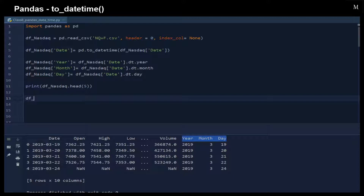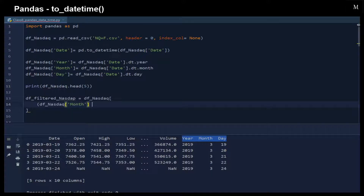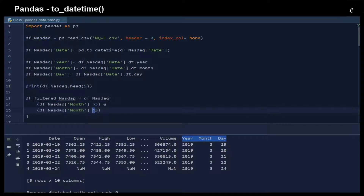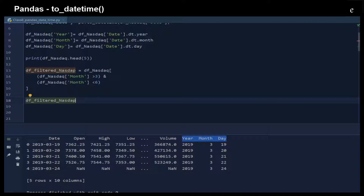With these three new columns, we can further manipulate our data. For example, we can do some filtering. Let's say we would like to filter out all values where the month is between three and six — so that means we are going to get April and May's data.